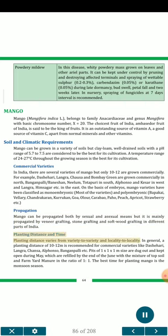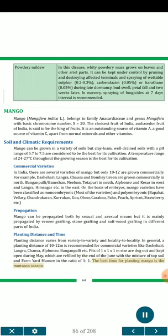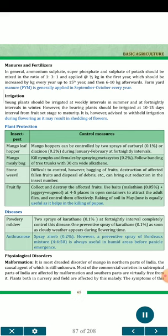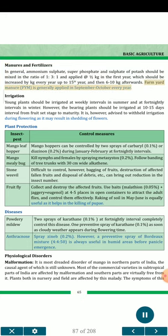Planting Distance and Time: Planting distance varies from variety to variety and locality to locality. In general, a planting distance of 10–12 m is recommended for commercial varieties like Dashahri, Langra, Chausa, Alphonso, Banganpalli, etc. Pits of 1×1×1 meter size are dug out and kept open during May, which are refilled by the end of June with a mixture of topsoil and farmyard manure in the ratio of 1:1. The best time for planting mango is the monsoon season. Manures and Fertilizer: Ammonium sulfate, superphosphate and sulfate of potash should be mixed in the ratio of 1:3:1 and applied at half a kilogram in the first year, increased by 1 kg every year up to the 15th year, and then 6–10 kg afterwards. FYM is generally applied in September–October every year.